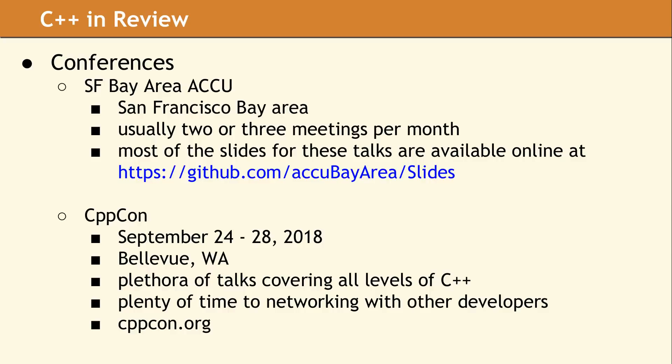The main conference for the C++ community in the United States is CppCon, which is in Bellevue, Washington. The conference has a large number of sessions covering many different levels of programming expertise, so anyone with an interest in C++ can learn a great deal from the experience. It's also a fantastic venue to meet and network with other developers from all over the country and across the world. If you're interested in collaboration, brainstorming with like-minded programmers, or possibly searching for a new employer, you should definitely plan to come to CppCon.